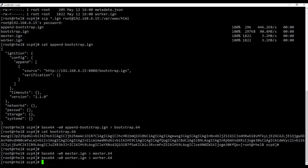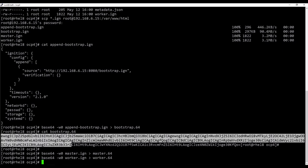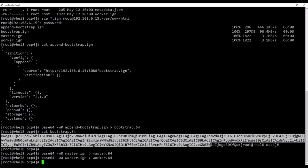Before moving on, copy the base64 string representing the bootstrap node's appended ignition file.